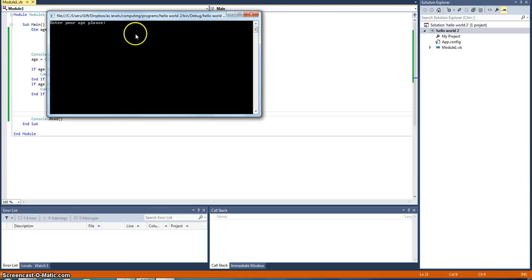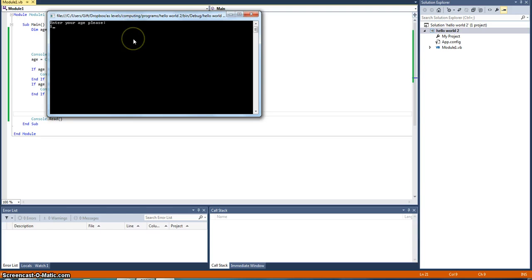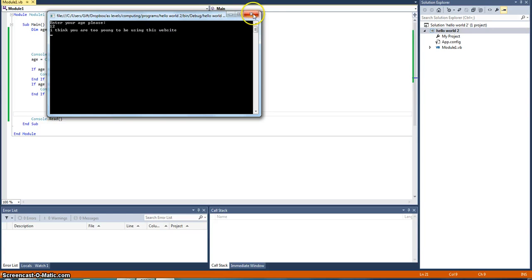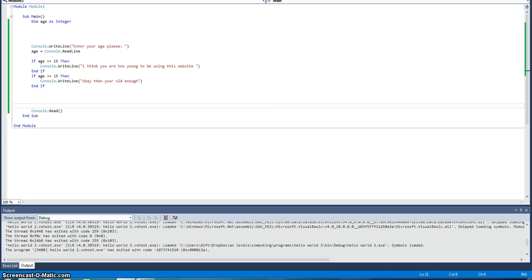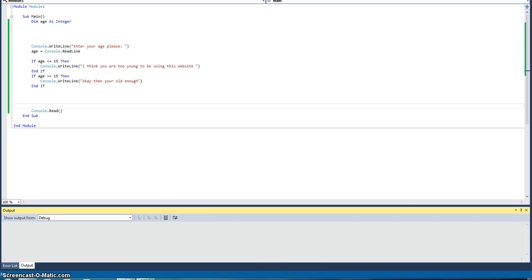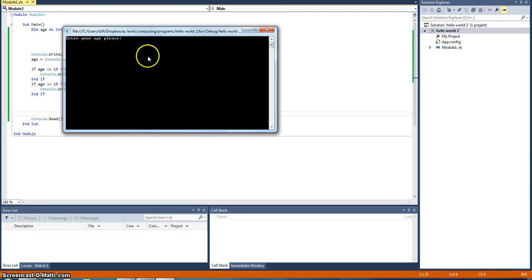And now what we're going to do, we'll run this program and see what comes up. Okay, so it's asking me to enter my age. Say I was to put in 12, I think you're too young to be using this website. Or, if I restart the program, and I go 17, it will tell me something different.